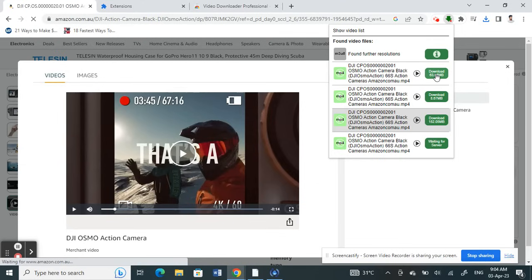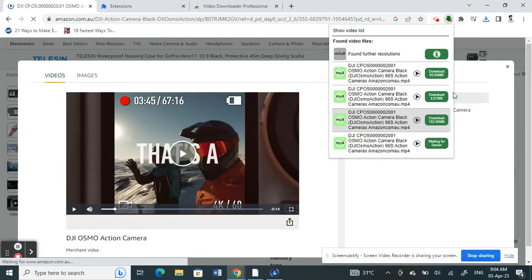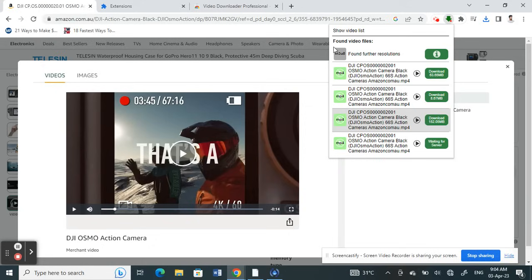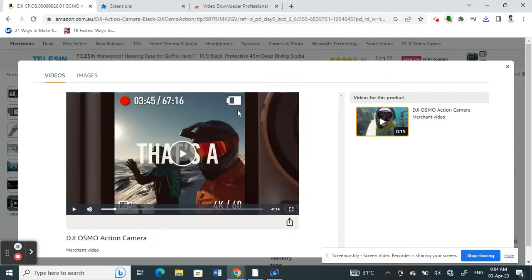See, the video download extension detects the video, and I can now just choose and click on this download option to download this video. For example, if I want to download this, I'll just click on download, click on OK, and it's going to start downloading this video. That's pretty much it. Hope this video is helpful to you guys.